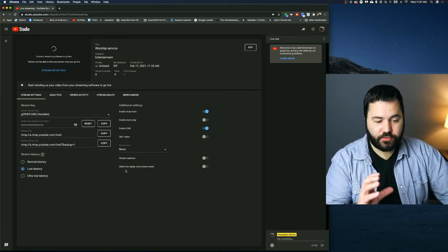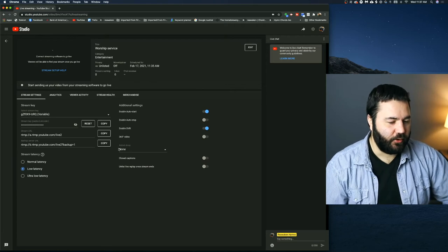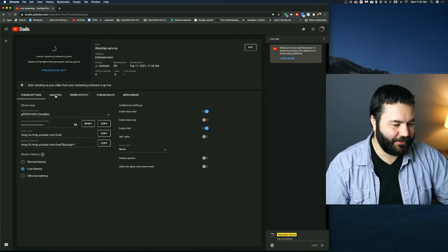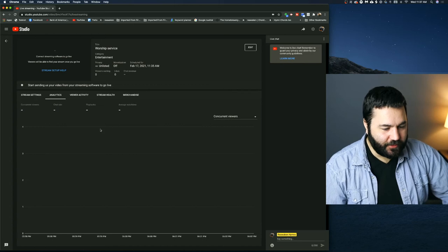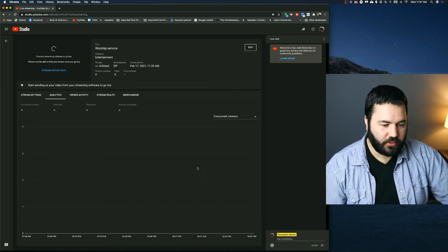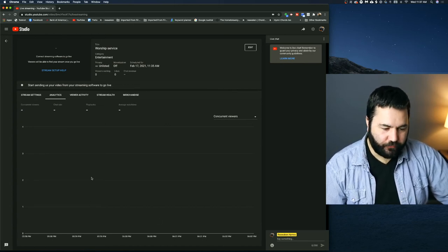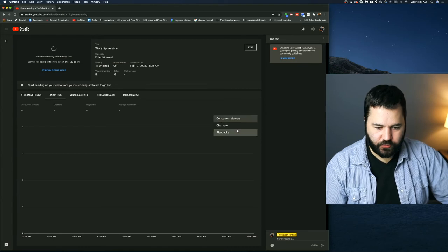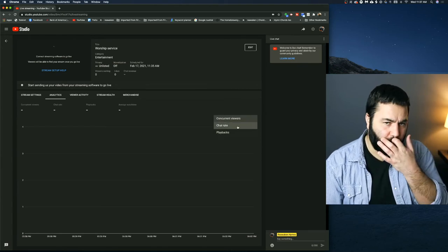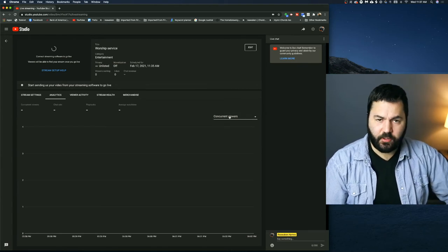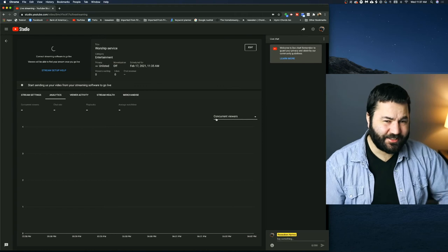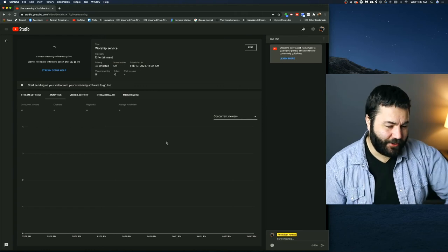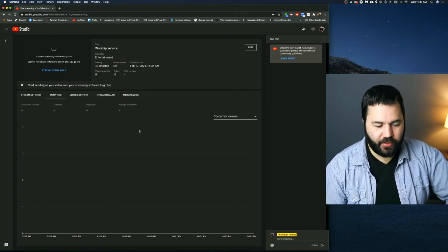So those are the major settings for your live stream. The other tabs aren't nearly as complicated. Analytics, this will just show how many viewers you have. A graph will show up here and it'll show how many viewers you have. You can also choose chat rate or playbacks. I usually just keep it on viewers. And honestly, it hasn't always been that accurate. But it'll show you how many viewers you have.